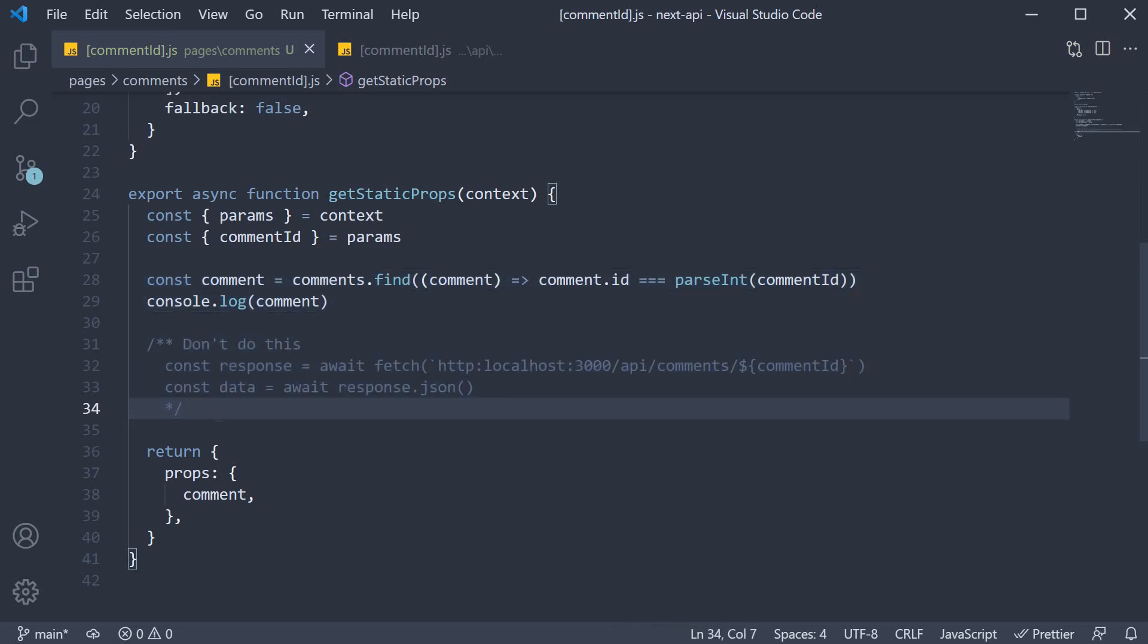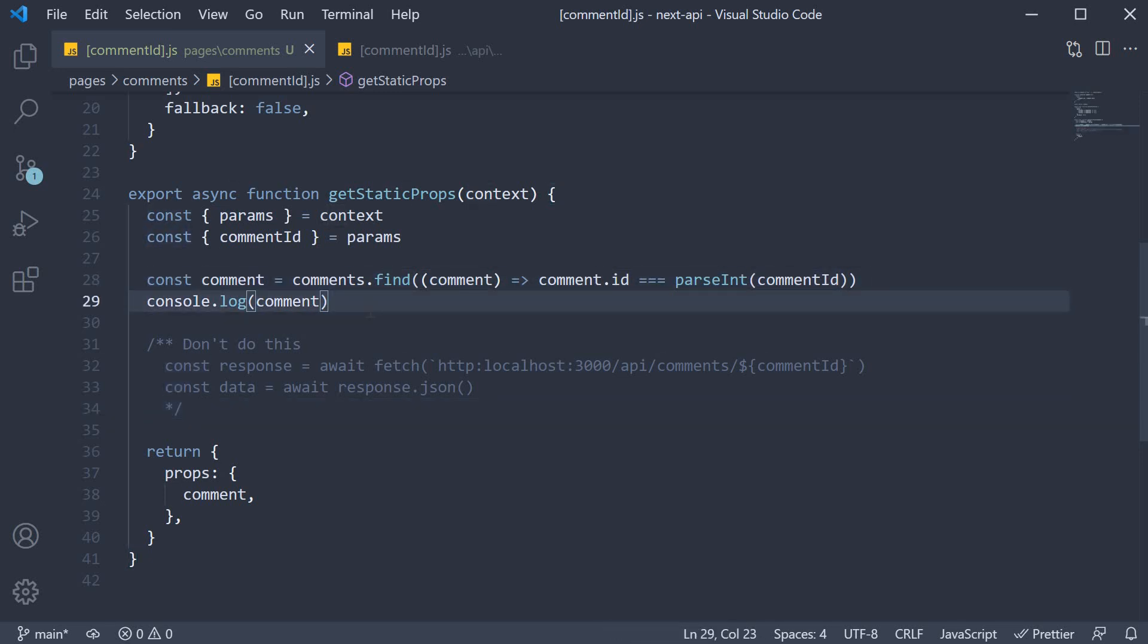Now I understand that we have duplicated the logic of finding a comment by comment ID. In a practical application, you should extract reusable code into a separate file, export it and then import it for use within the API route as well as within the page. I have not done that to keep the code as simple as possible.